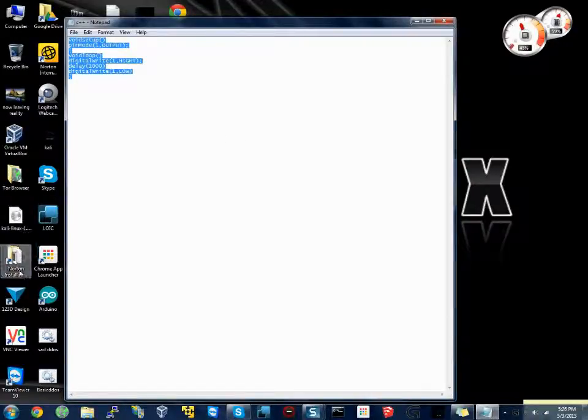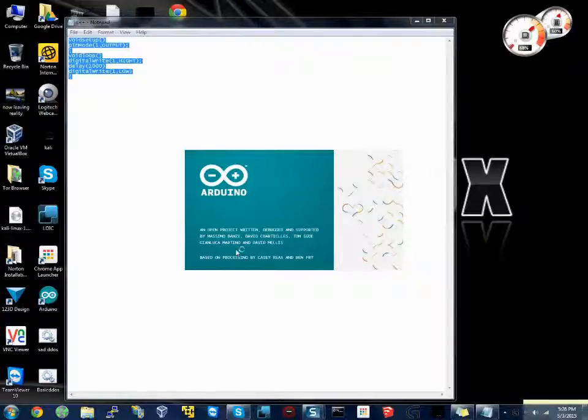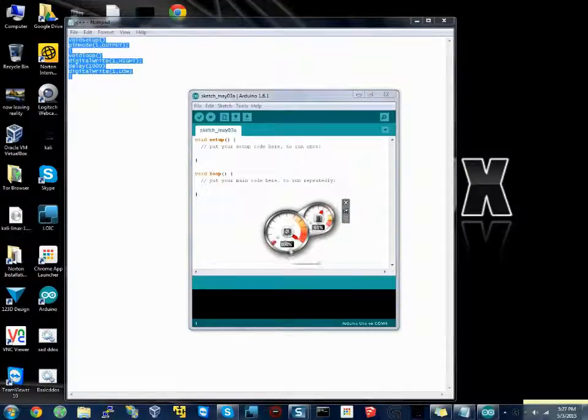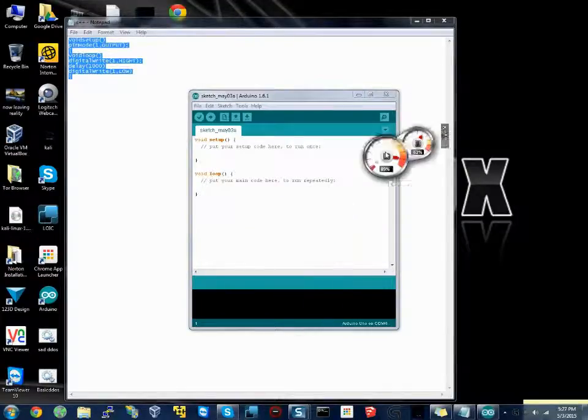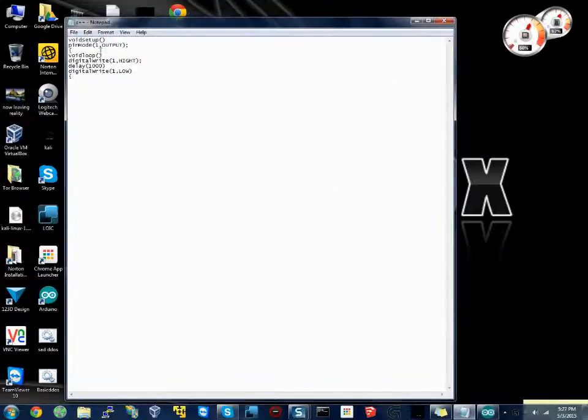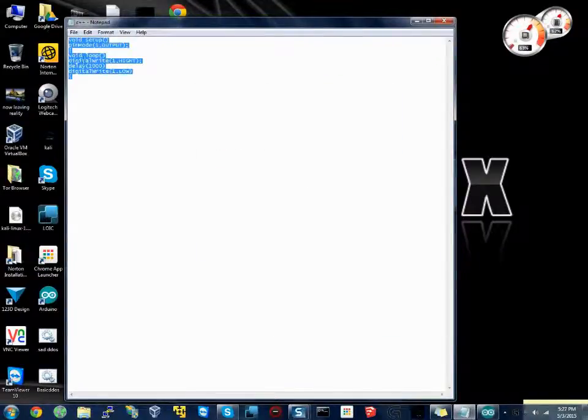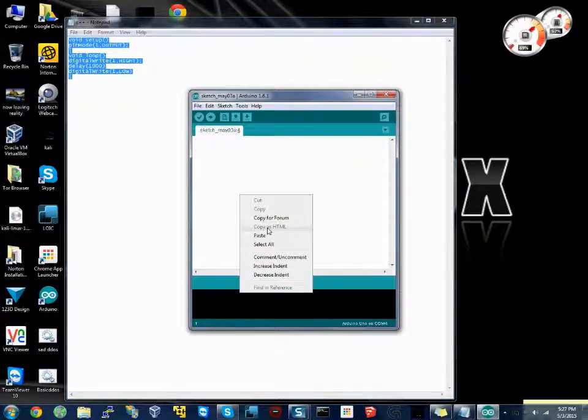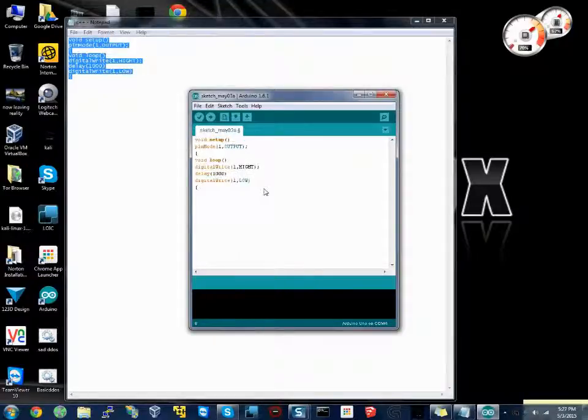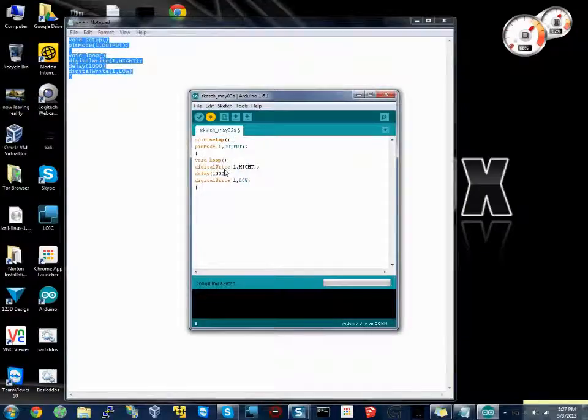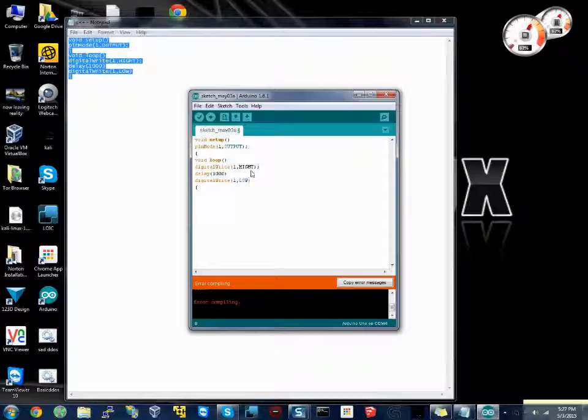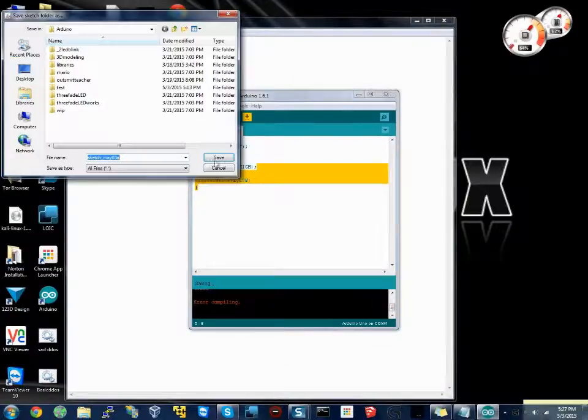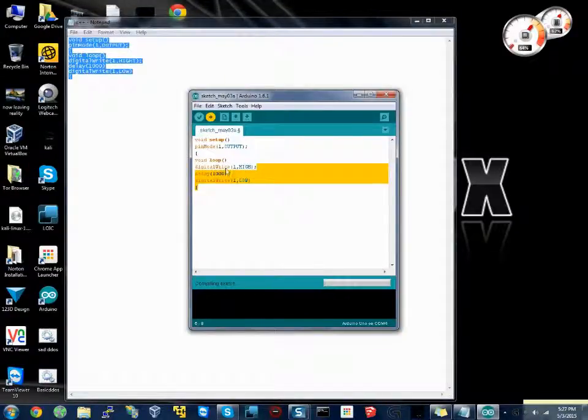Then we'll do digitalWrite 1, comma, high. Then we'll do delay 1000. Then digitalWrite 1, comma, low. And this should work unless I screwed it up and someone a lot smarter than me saw it. What we're gonna do is copy to Arduino IDE. Wait for this to load. See, what the heck? Okay, I already see what is wrong. This is two words. You saw nothing. That's weird. Hi. Spelled a word wrong. See, I was close. I never said I was the best at this.